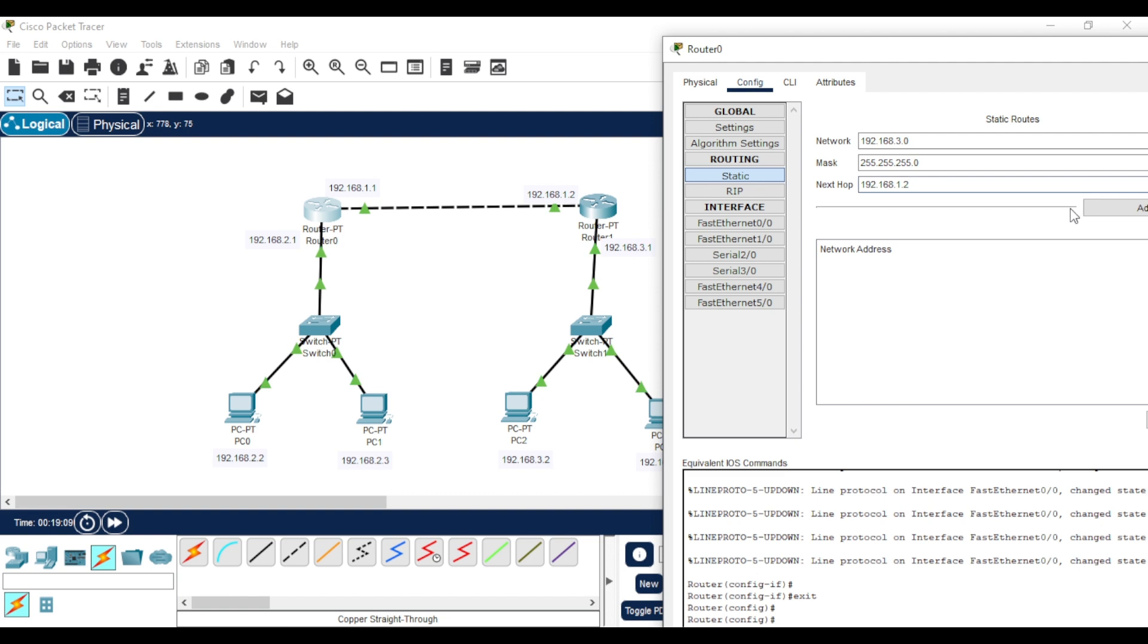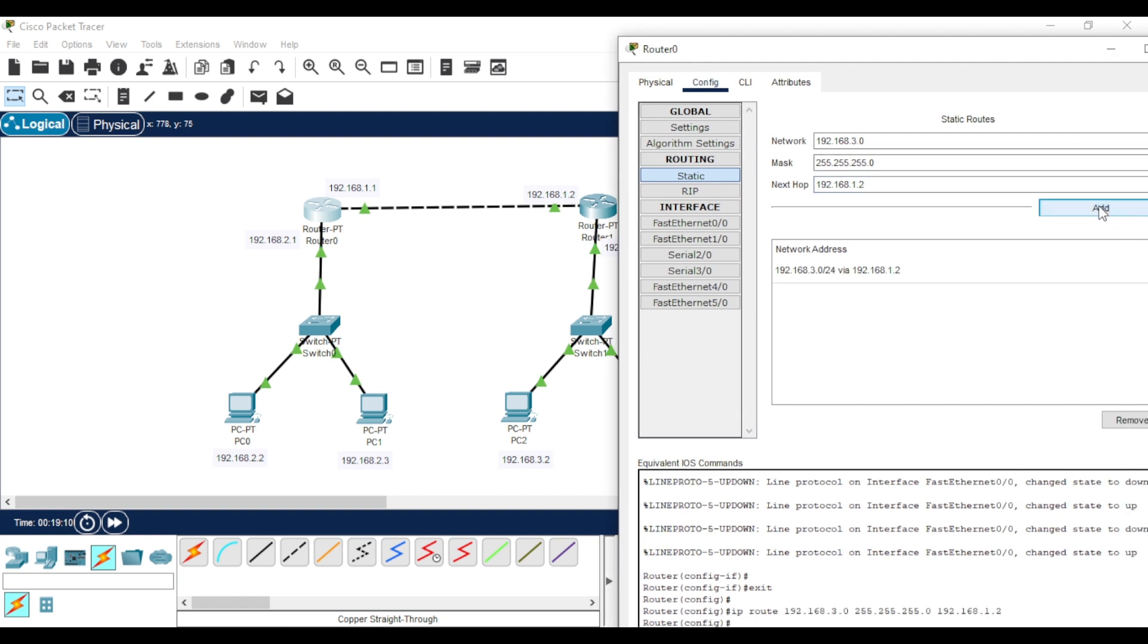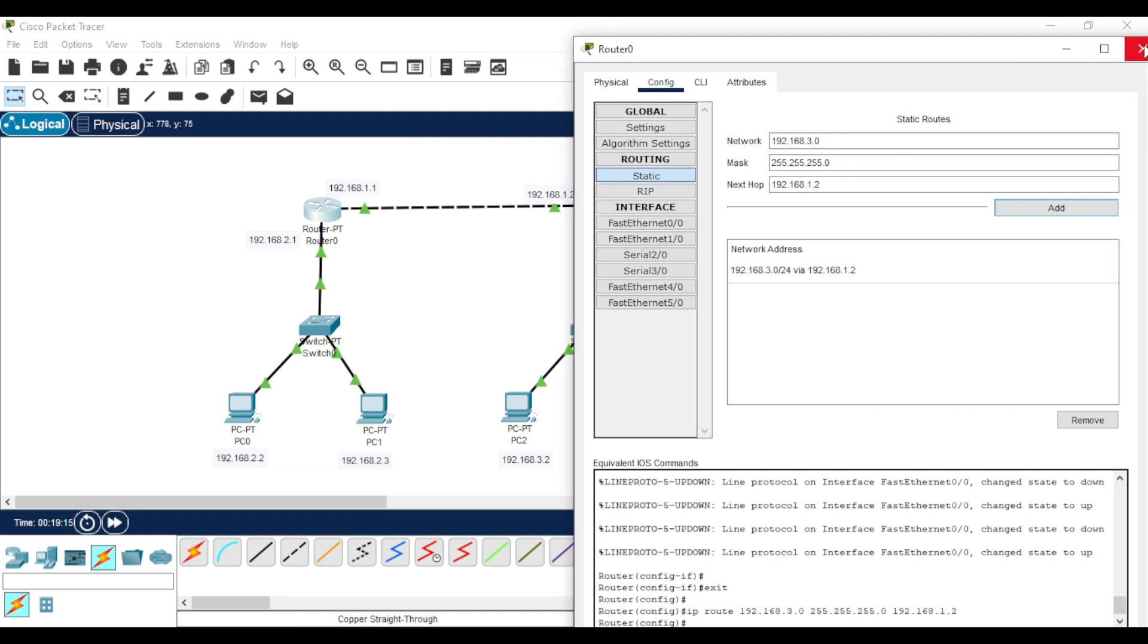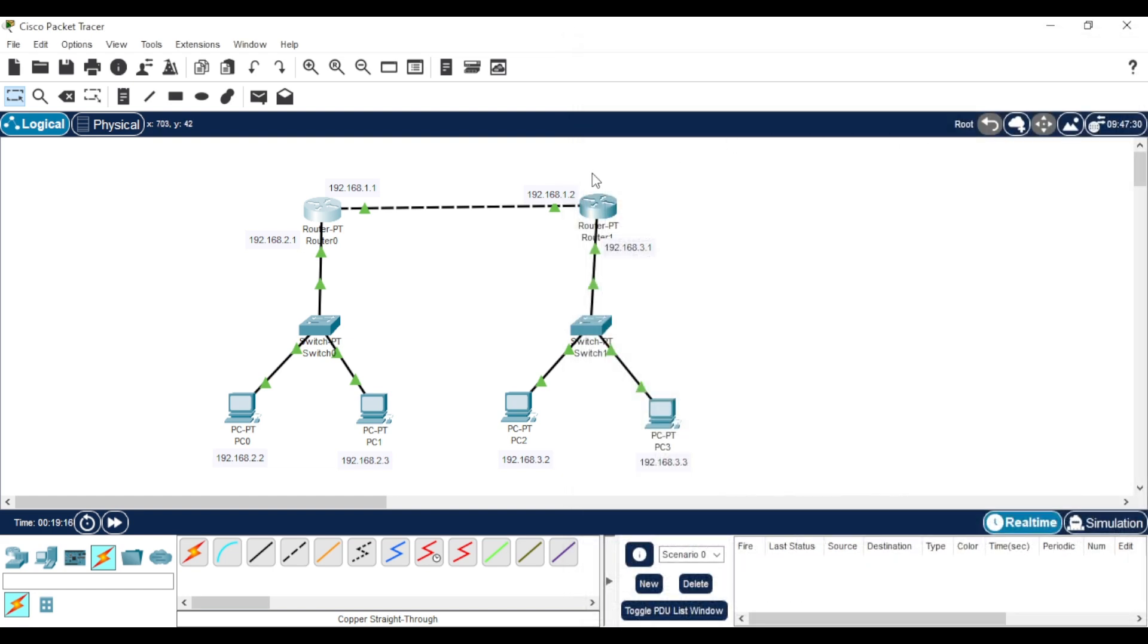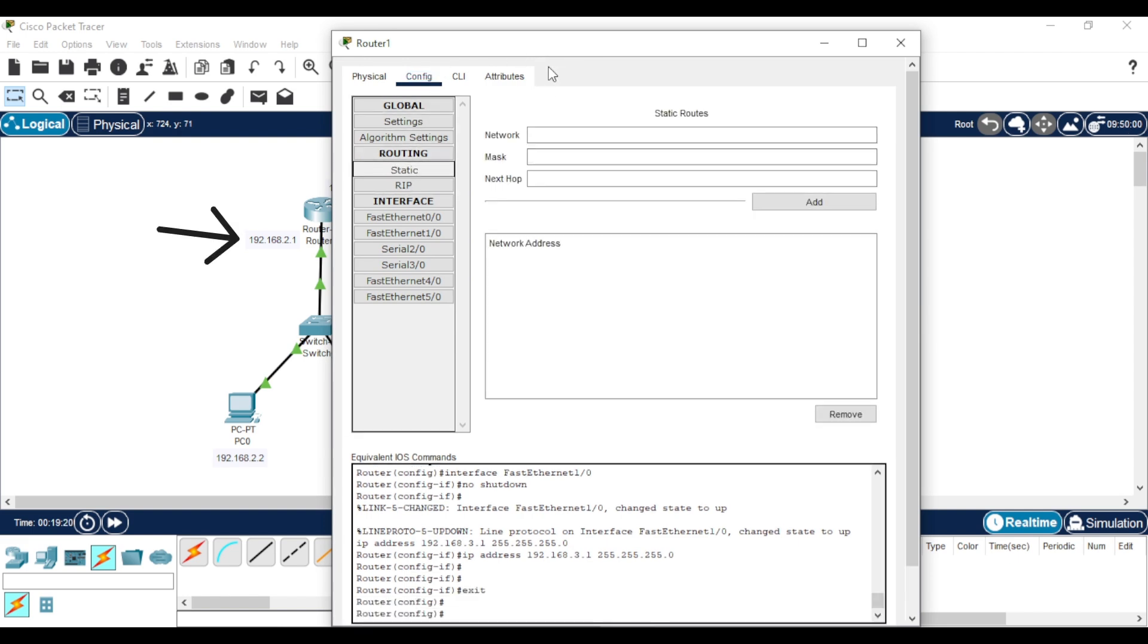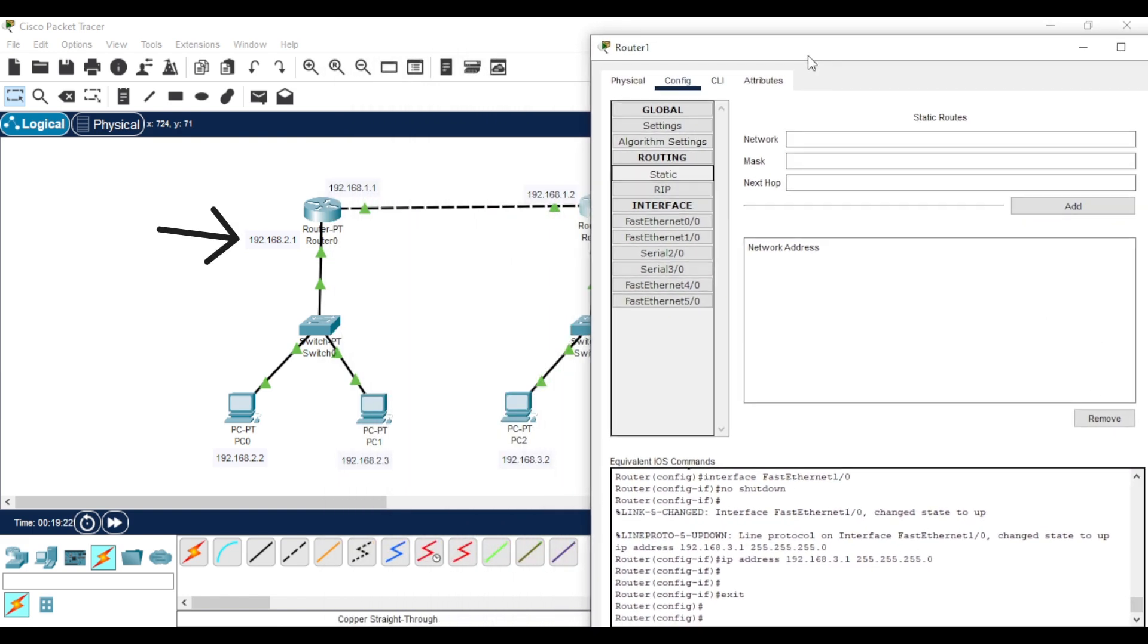As you can see, the network address is added. Now close the window and go to the second router. Do the same. Put the network of the interface that connects the first router to the switch.